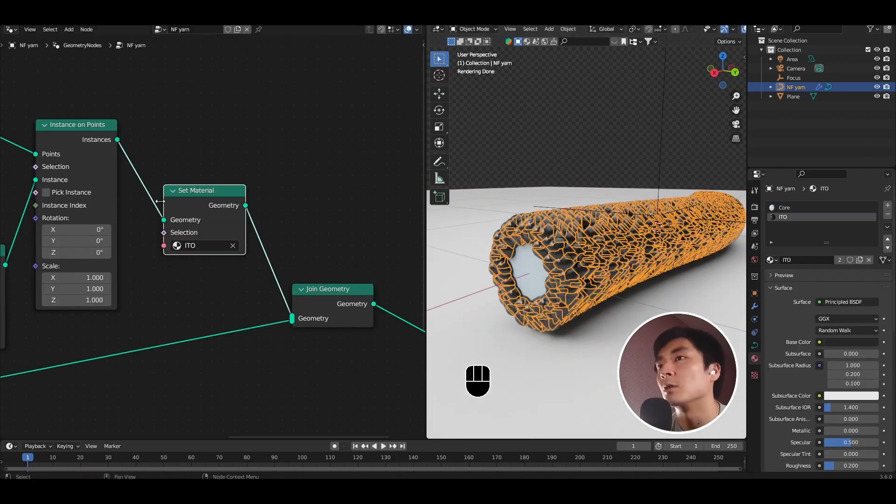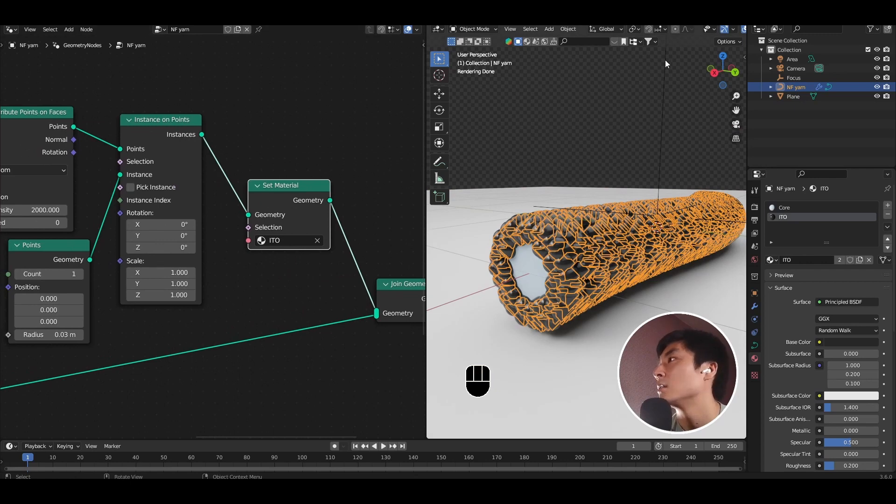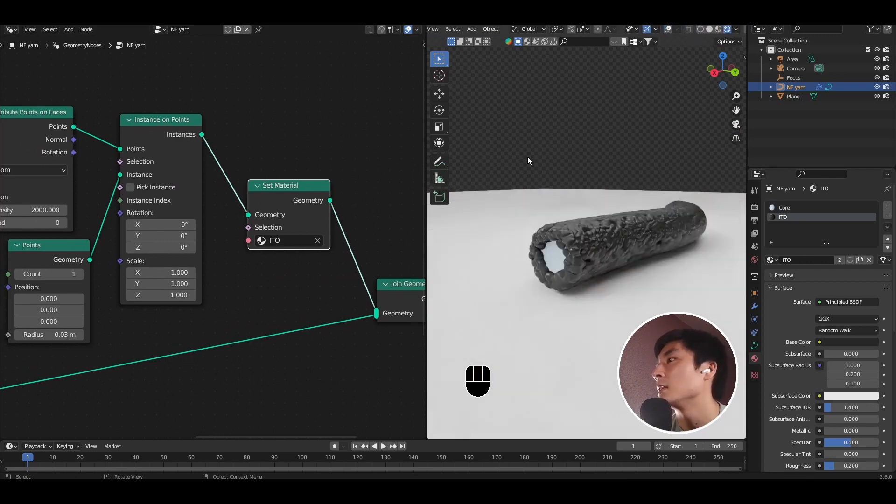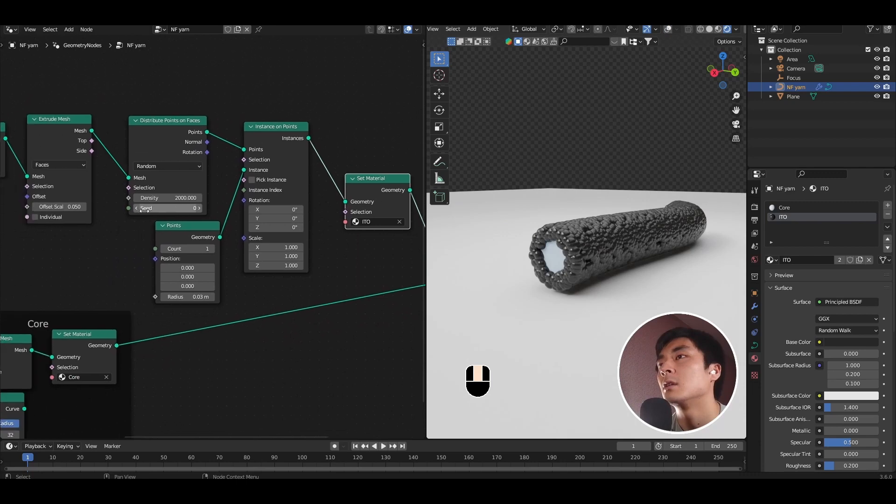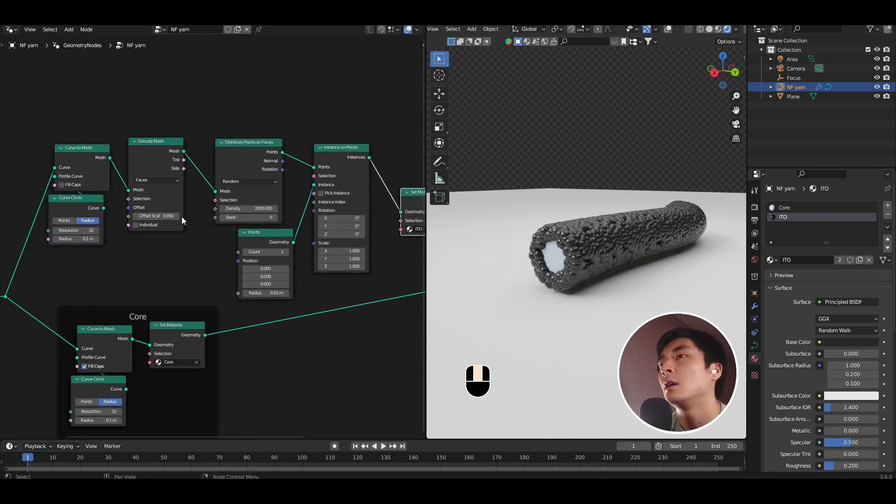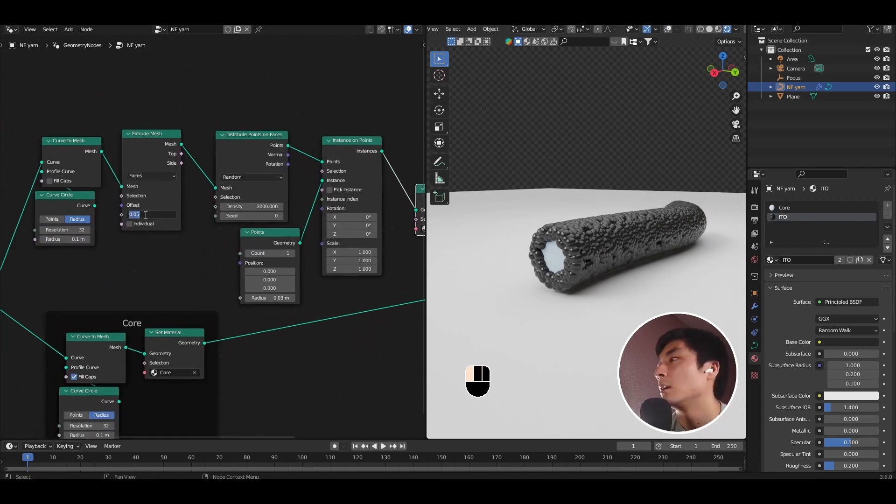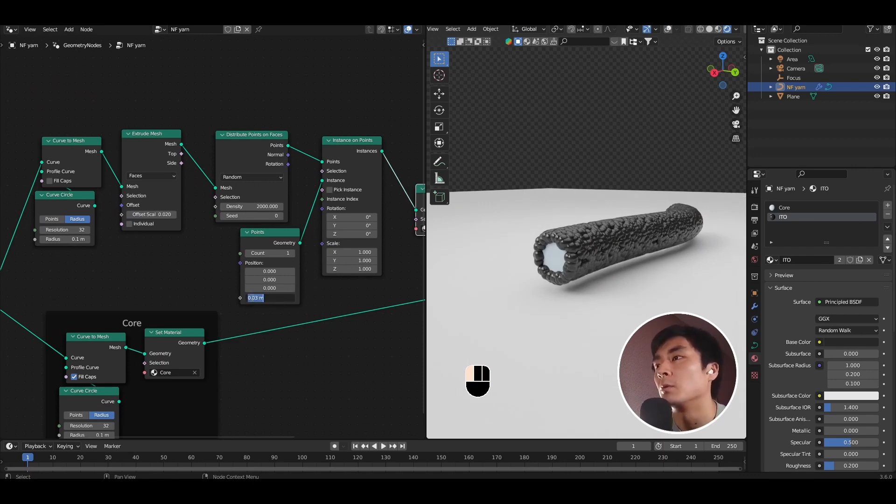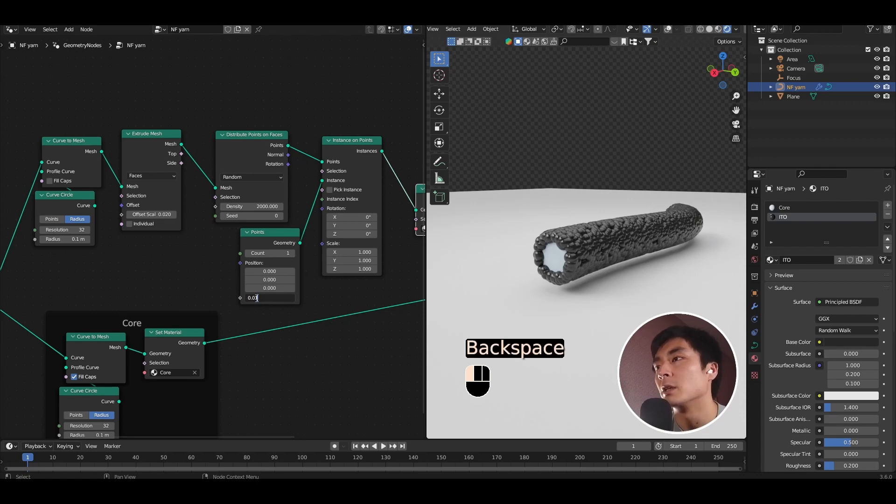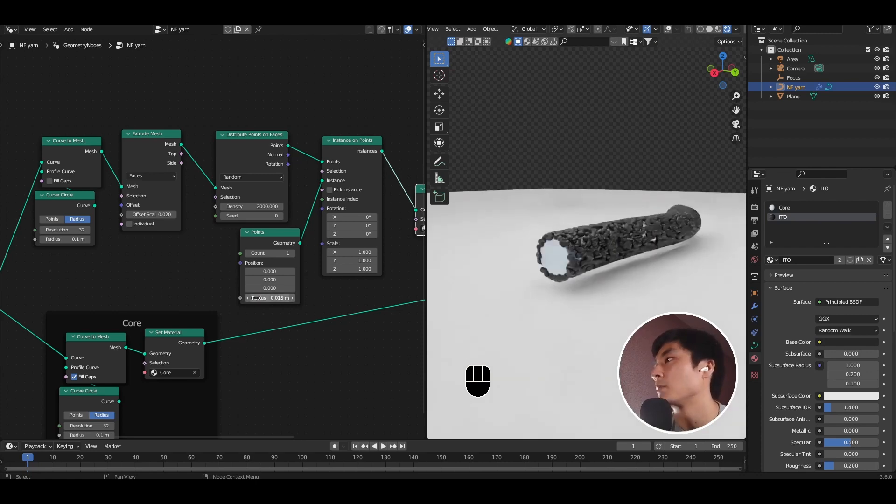This is looking good. So now essentially what we have is a layer of ITO particles. The thickness of which we can control by changing the amount of extrude mesh. We can also make the particles smaller or larger just by controlling the radius of the points.